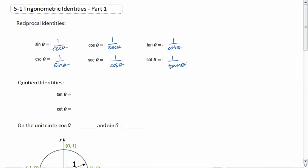You should know all of this from last semester. As well as the quotient identities: tangent theta equals sine theta over cosine theta, and because cotangent is the reciprocal of tangent, cotangent theta equals cosine over sine.